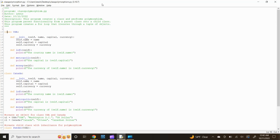Start out by typing class USA, colon, and press enter. Now let's define our init function.